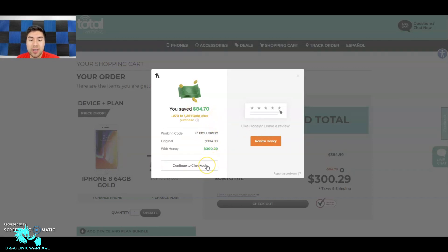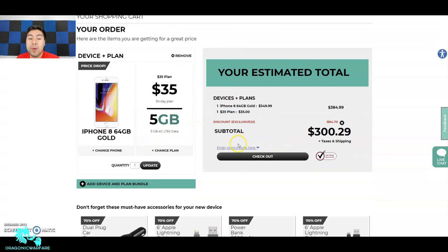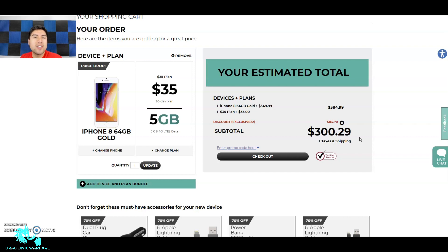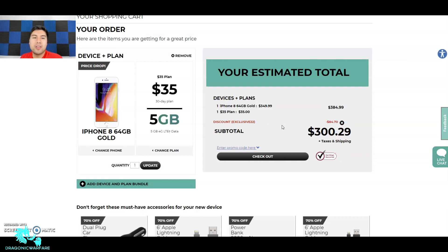Look at that, so the working code was Exclusive 22, even better. Look at that, $84.70 cents I just saved with Honey, guys. Very cool. So I went all the way from $384.99 all the way to $300, guys. Remember this is without the plan, so even without the plan you would still get it at like $265 or whatever.